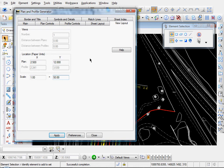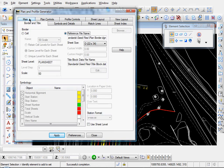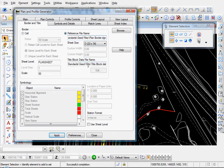1 inch equals 50 feet is what our sheets are going to be. Border and title. There's our border reference file. Title block file. 50 scale.